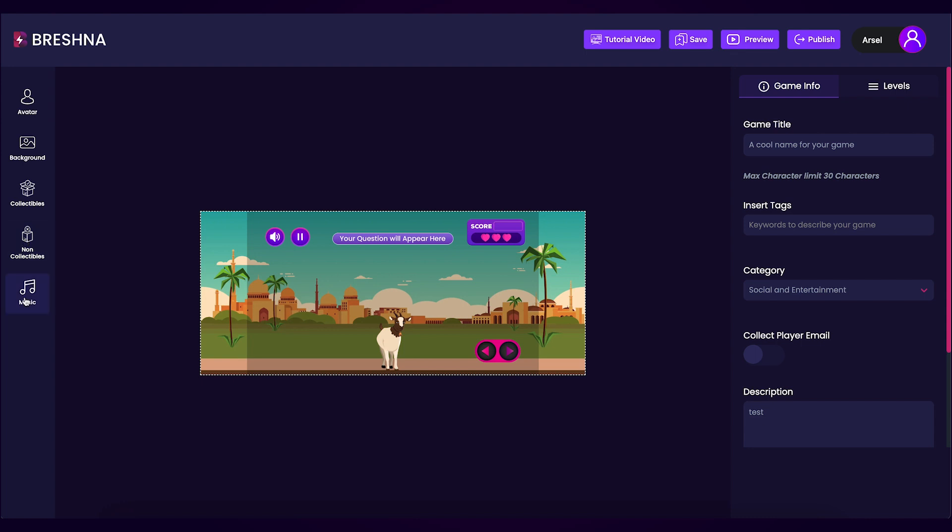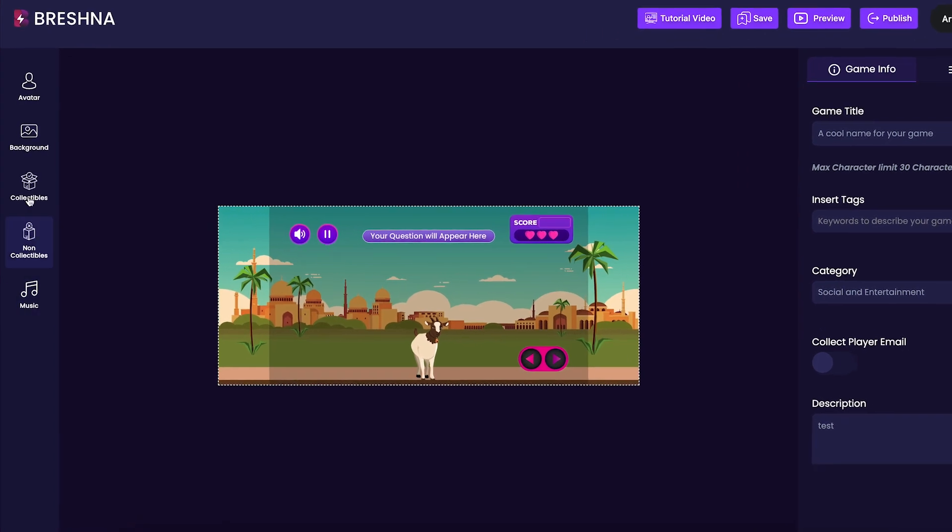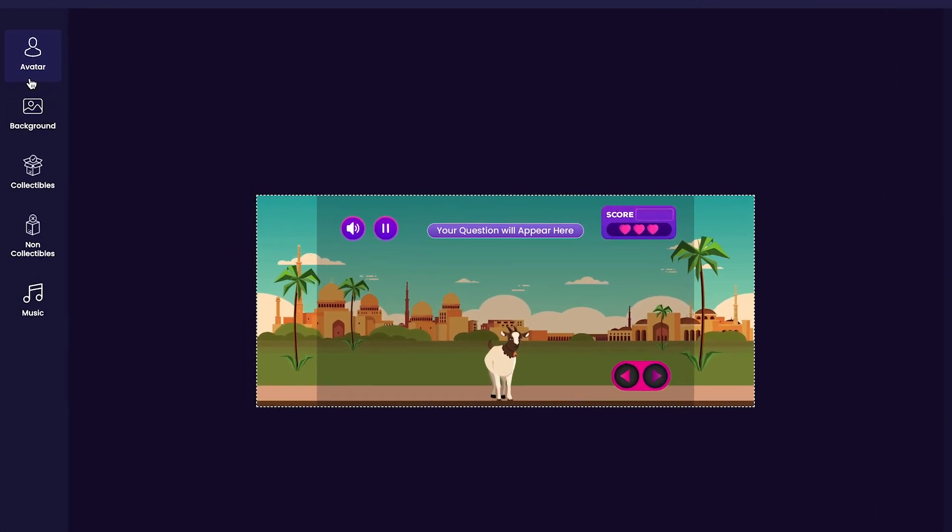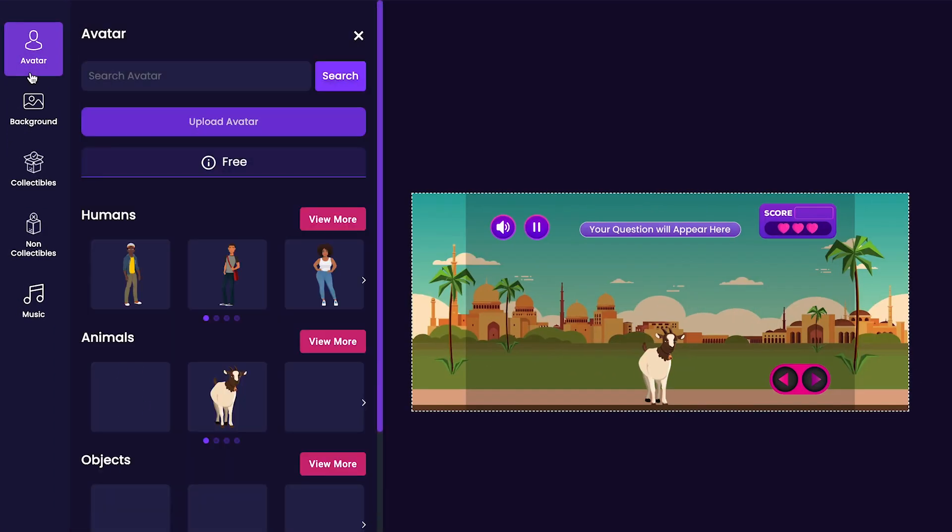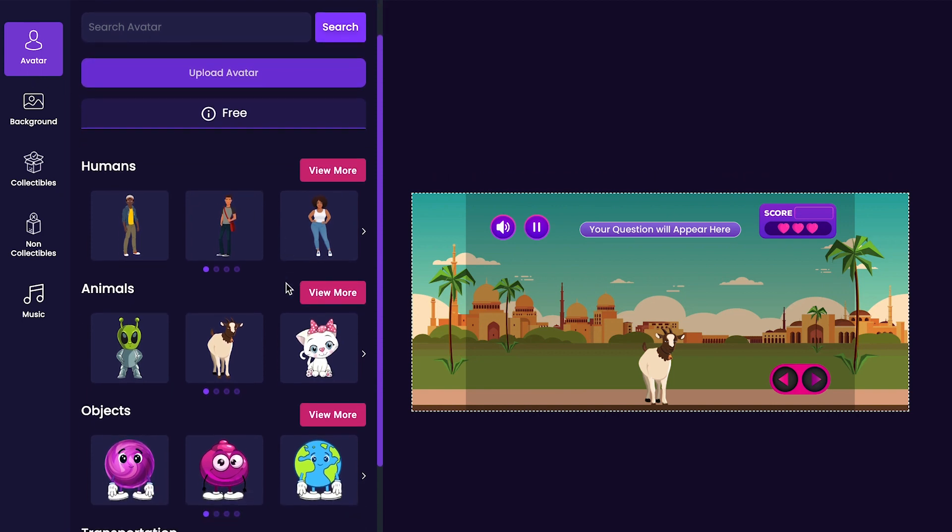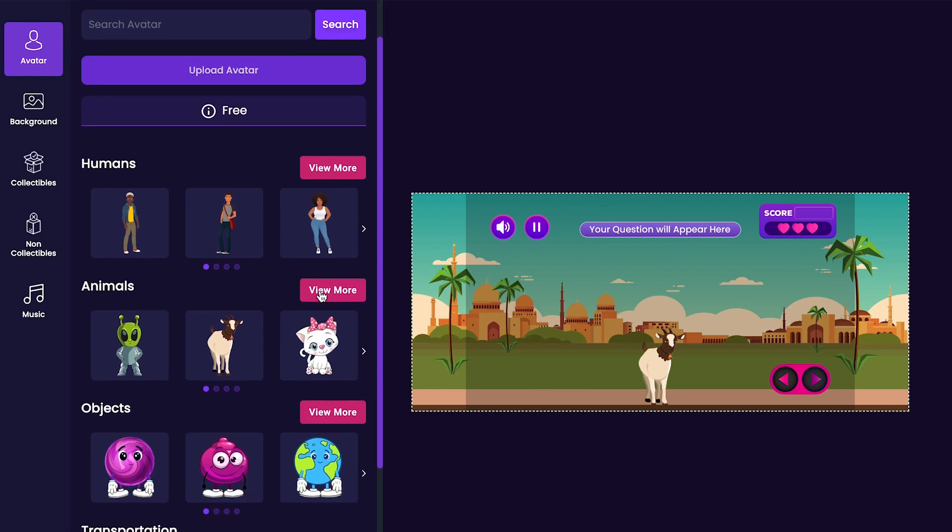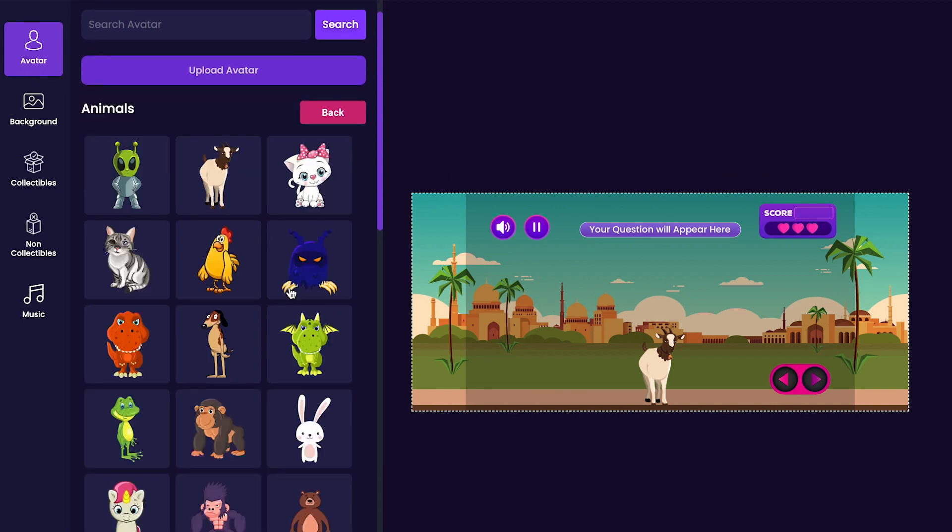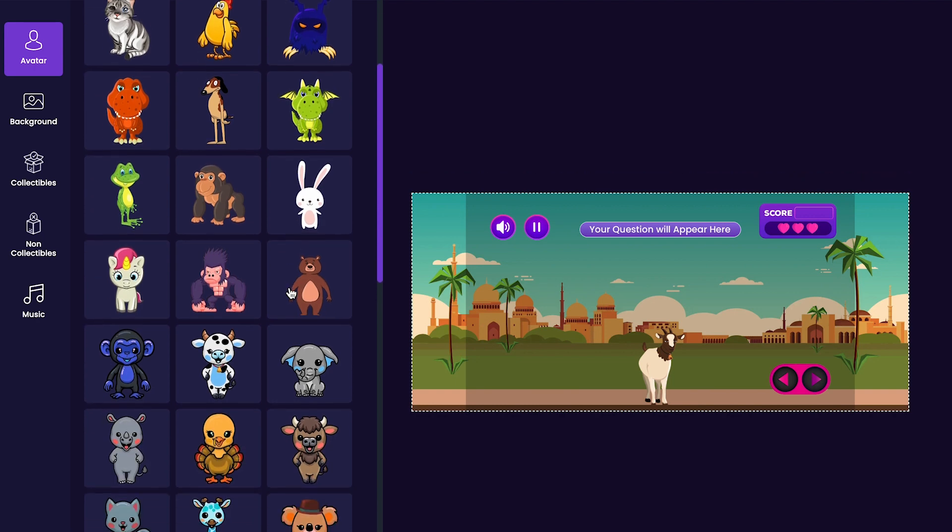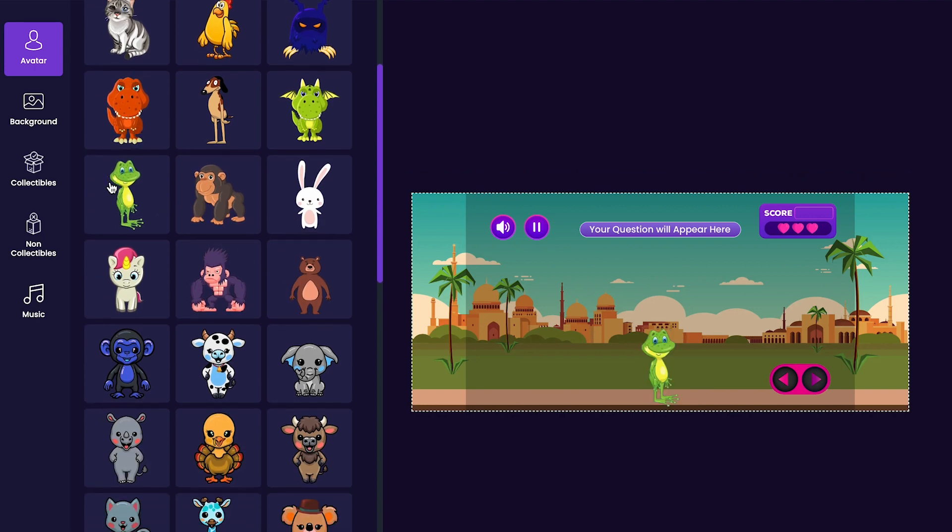We'll start by customizing our game's main character. Navigate to the avatar tab on the left-hand side of the editor. Scroll through all of the different options until you find one that you like, and then click on the one that you would like to add to your game. I think I'll use this frog for my game.